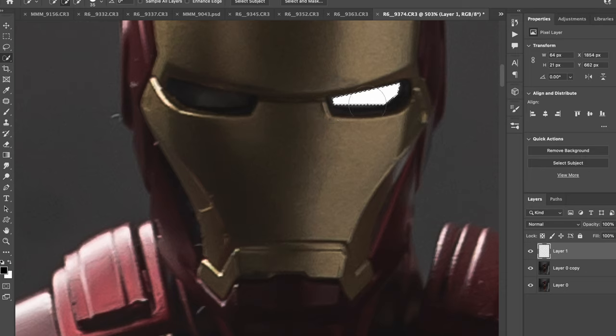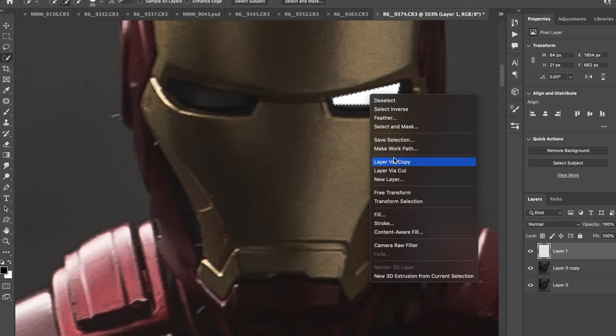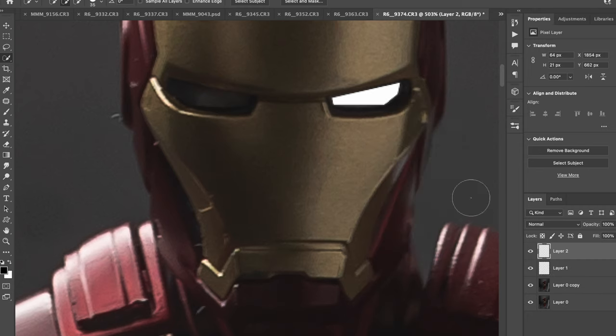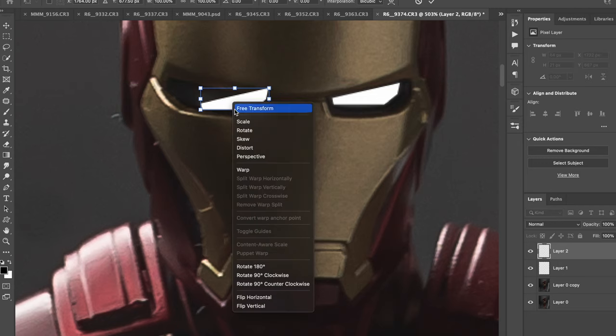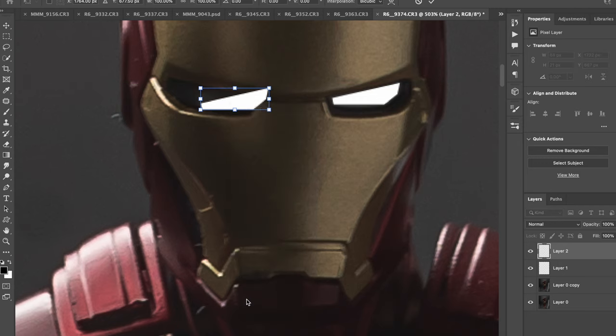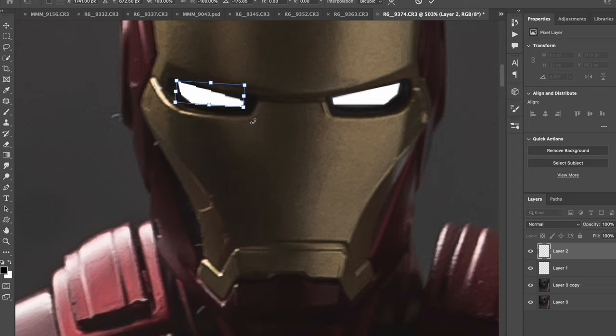But for the other eye, I'm not going to draw it. I'm going to copy and paste this eye and then flip it. So this wouldn't work if Iron Man was at an angle or facing a different direction. But because he's straight on, it works.